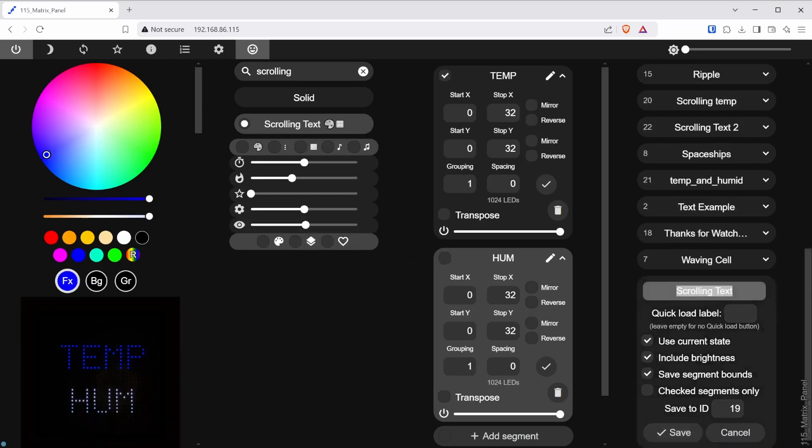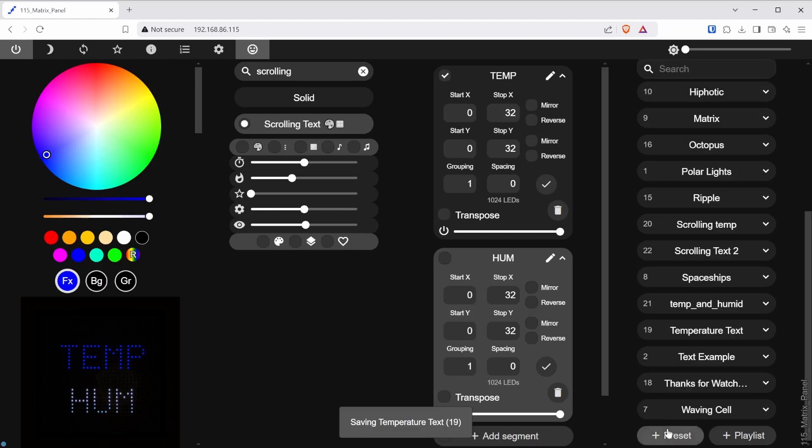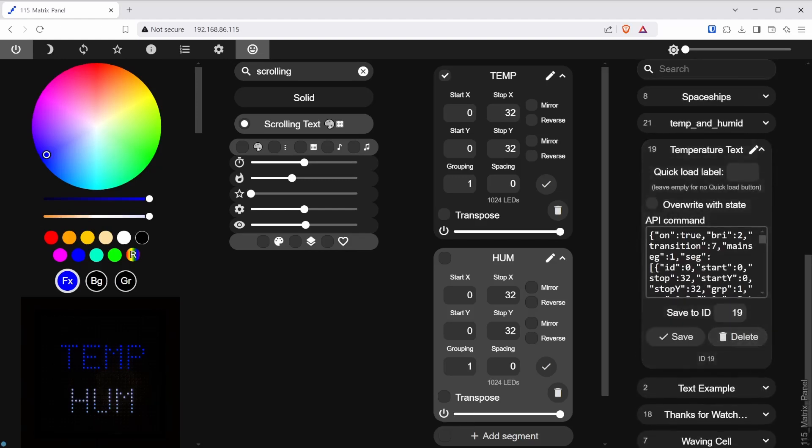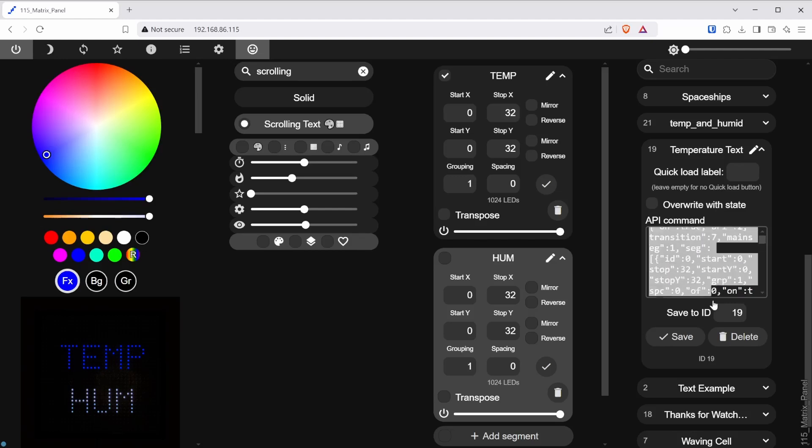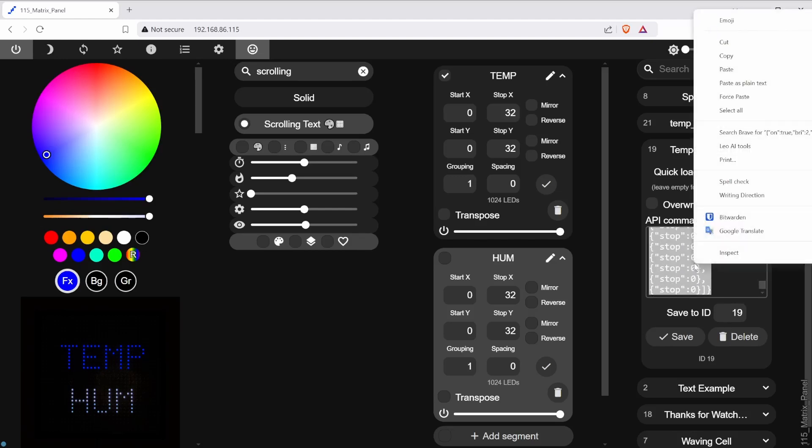Once you're happy with the colors and placement of the text, go ahead and save it as a new preset. Now, when you expand the preset you just saved, it will show the text of the API command. This is what you can copy and paste into the code.